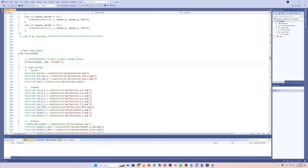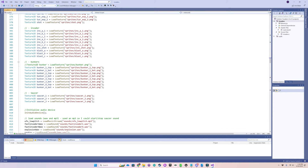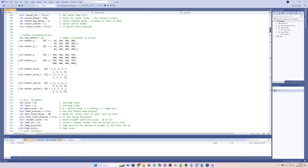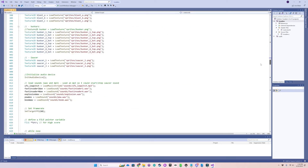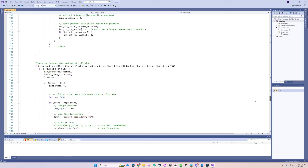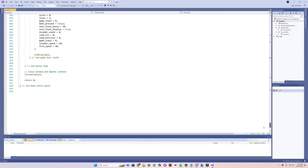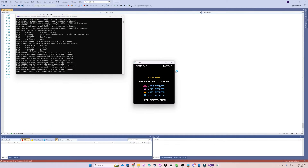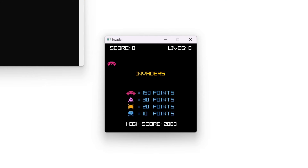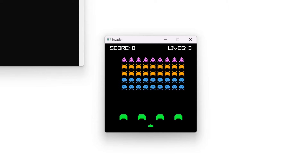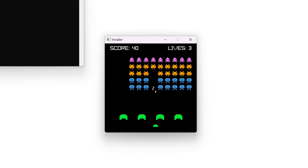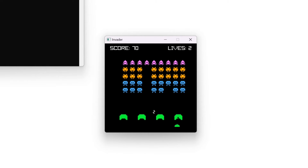I decided to show a full version of Invader that I wrote in RayLib in C for the PC. This is what all the code looks like. We'll go ahead and run it. We've got a title screen here, a scoring legend, and also my high score, which is currently showing 2000. I'll go ahead and hit start, and you'll see I have all the invaders out there with all the sound.